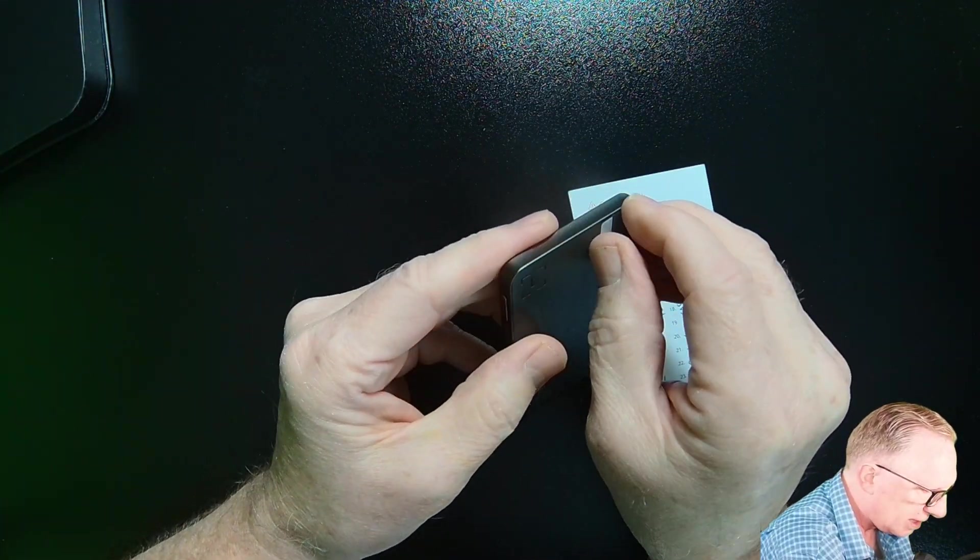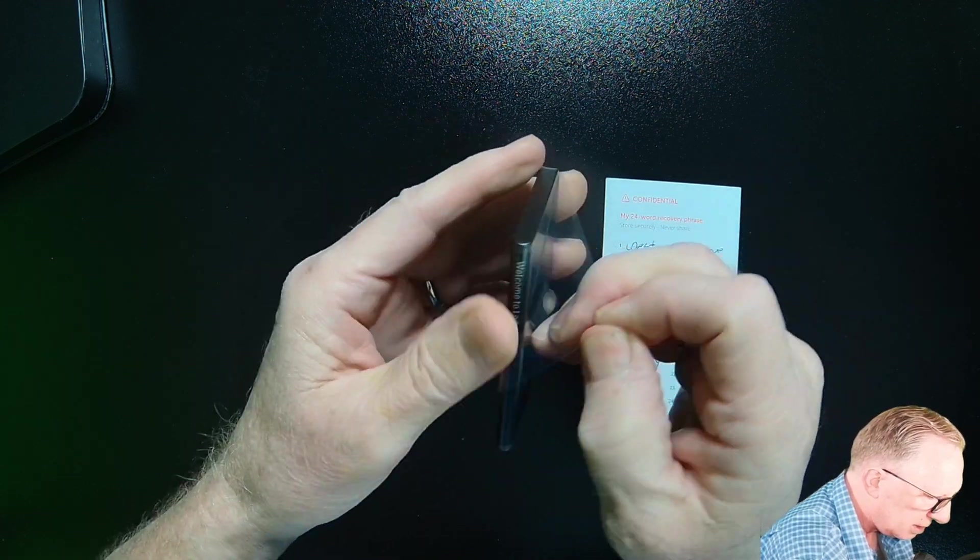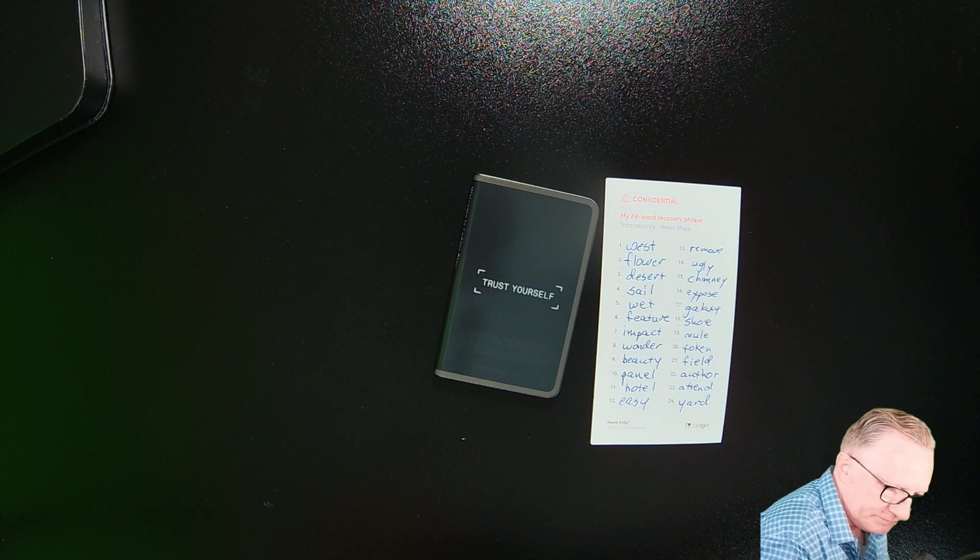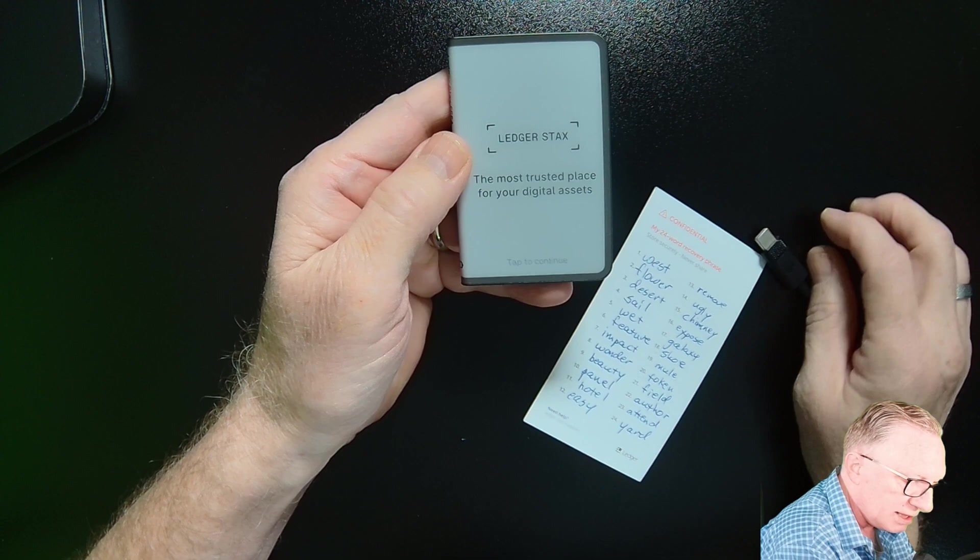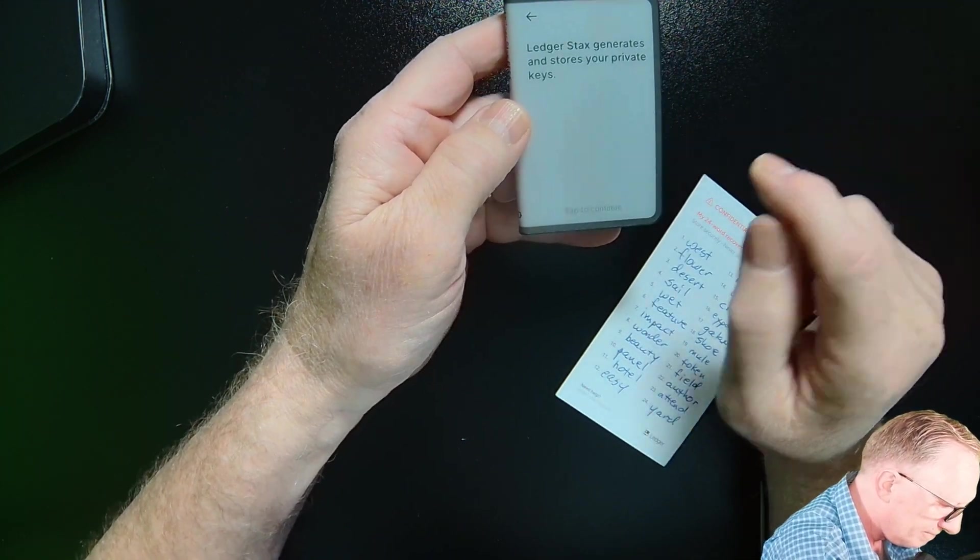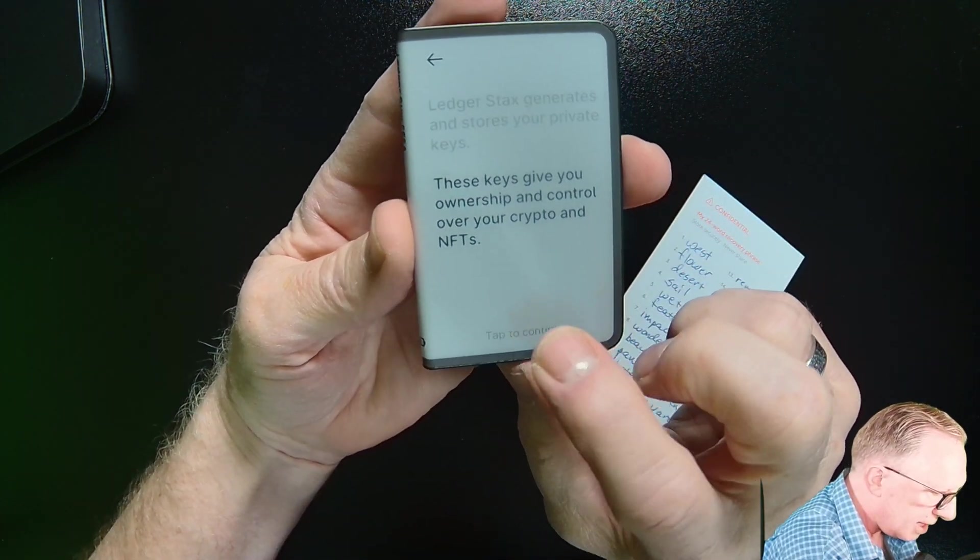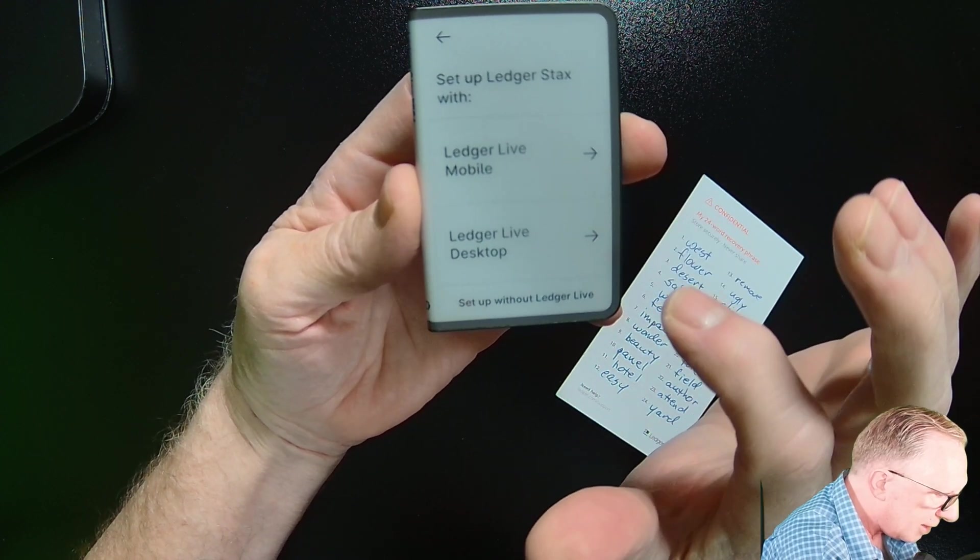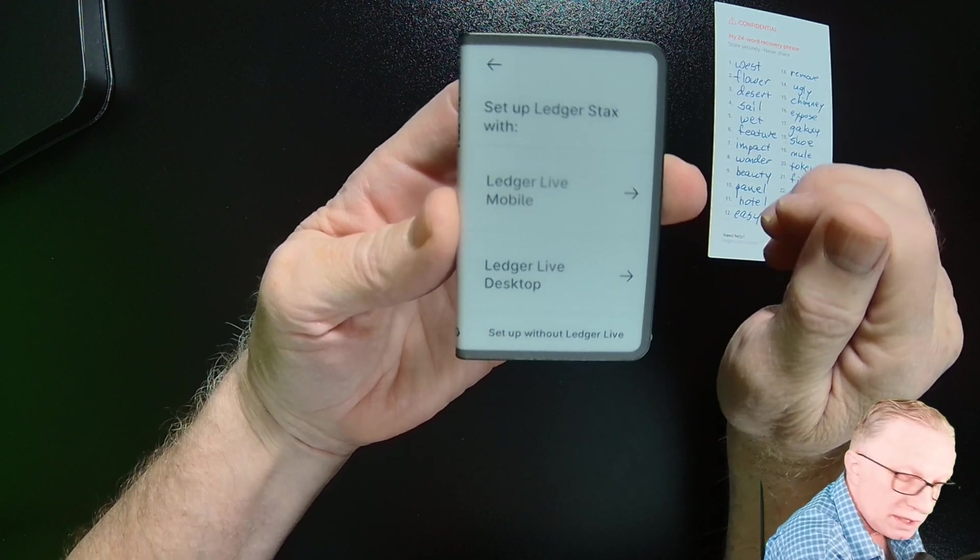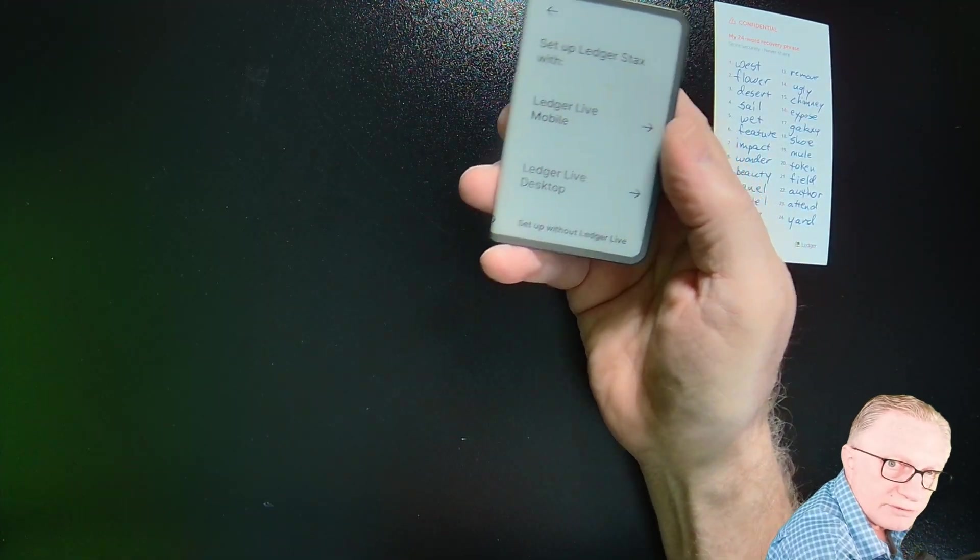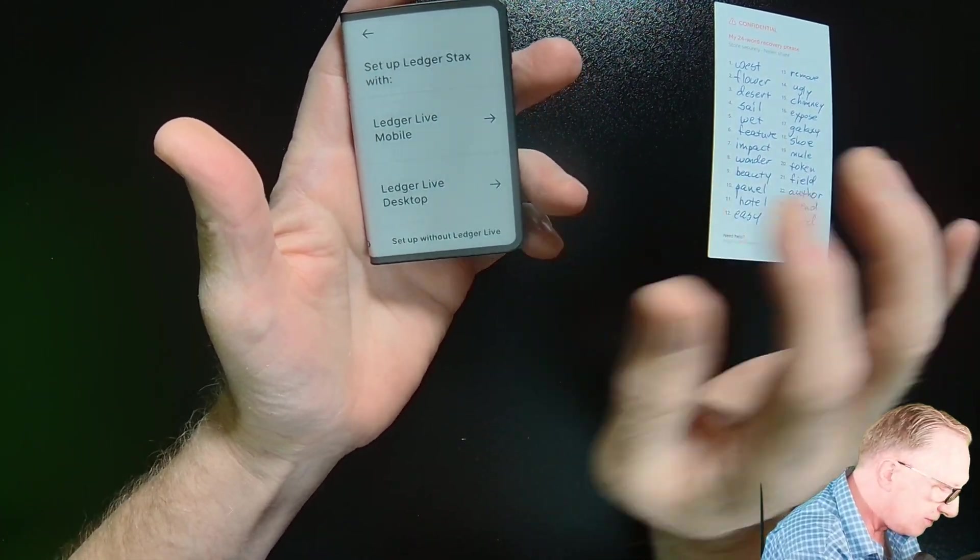So we get ourselves a new device and we'll go ahead and just take it out of the box. Alright. It's got some tape film over it. This is a brand new empty device. It might have enough charge to go through this process, but you can always plug it in while you're doing this.